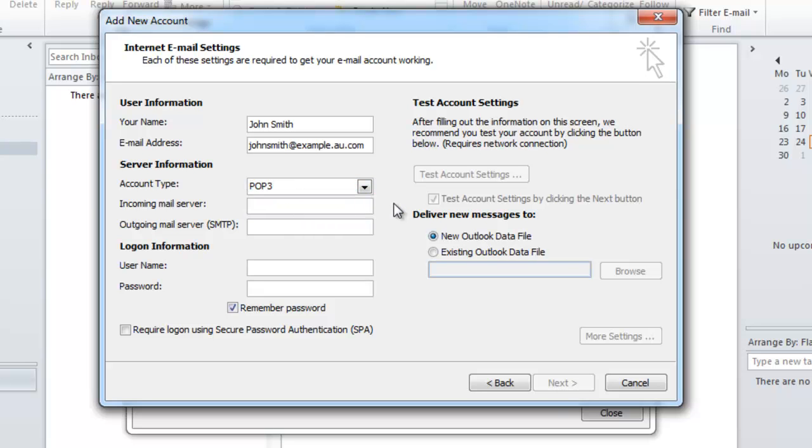In the incoming mail server field type in POP.yourdomainname. In this example my domain name is example.au.com so I'll be typing in POP.example.au.com.